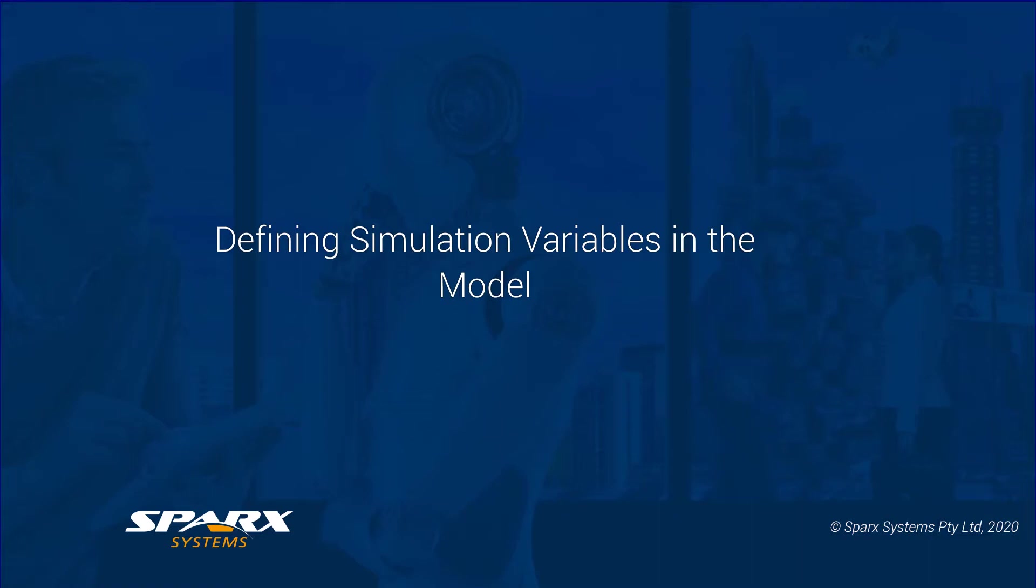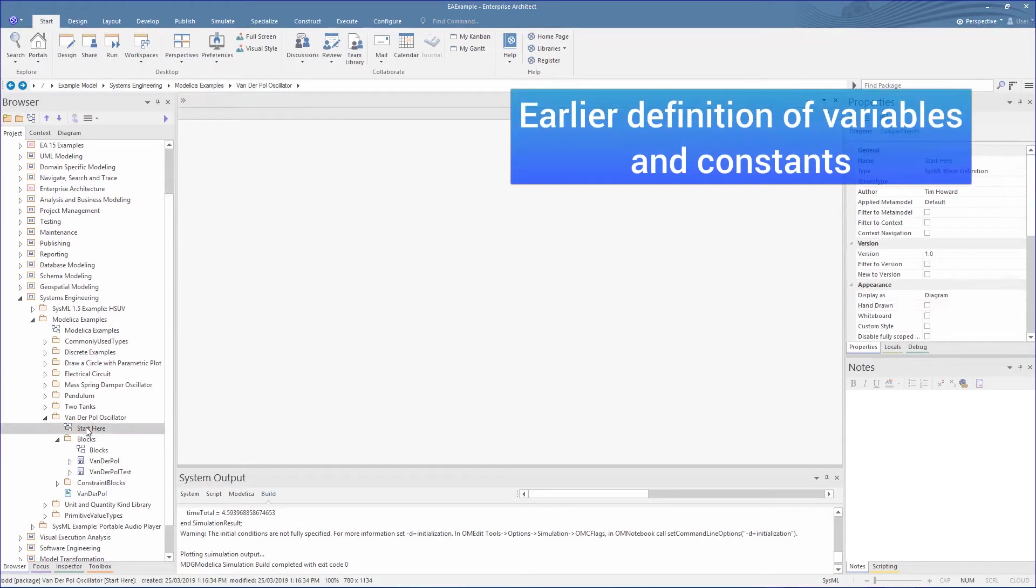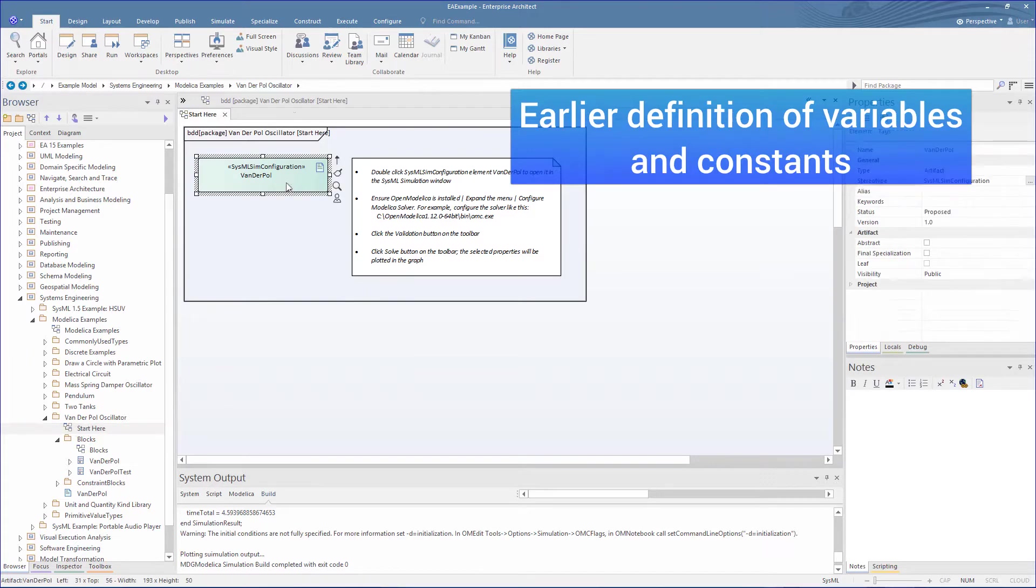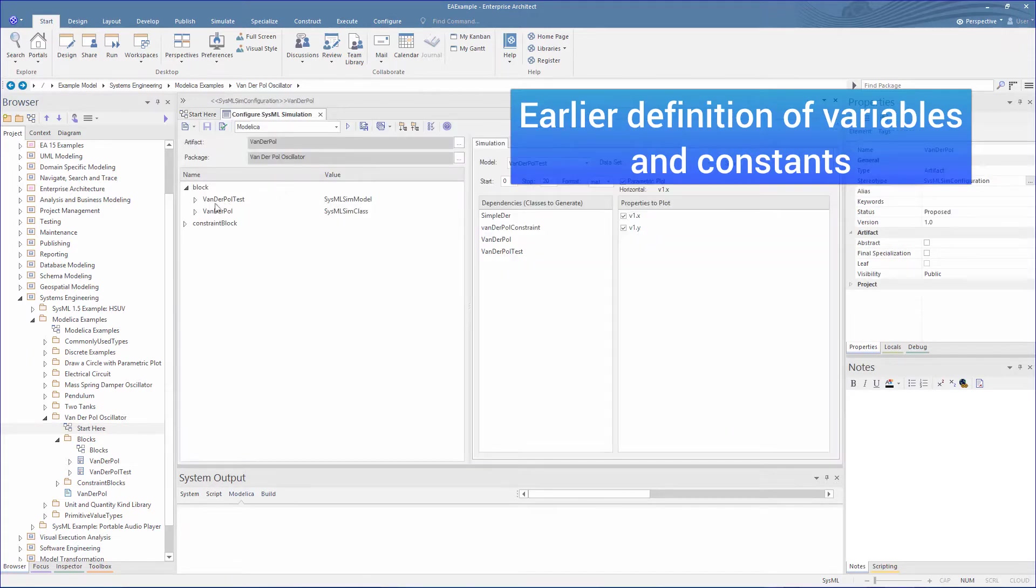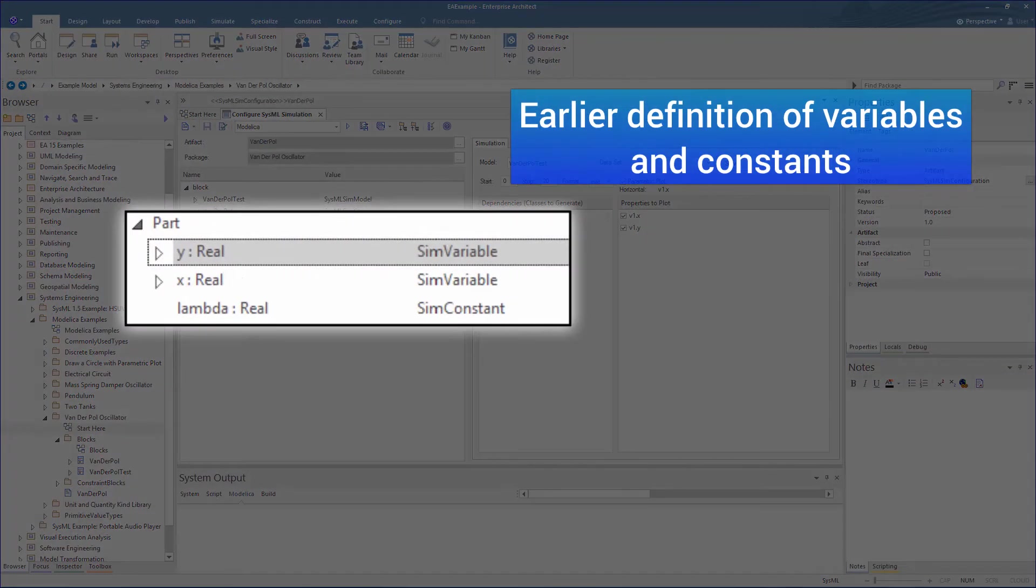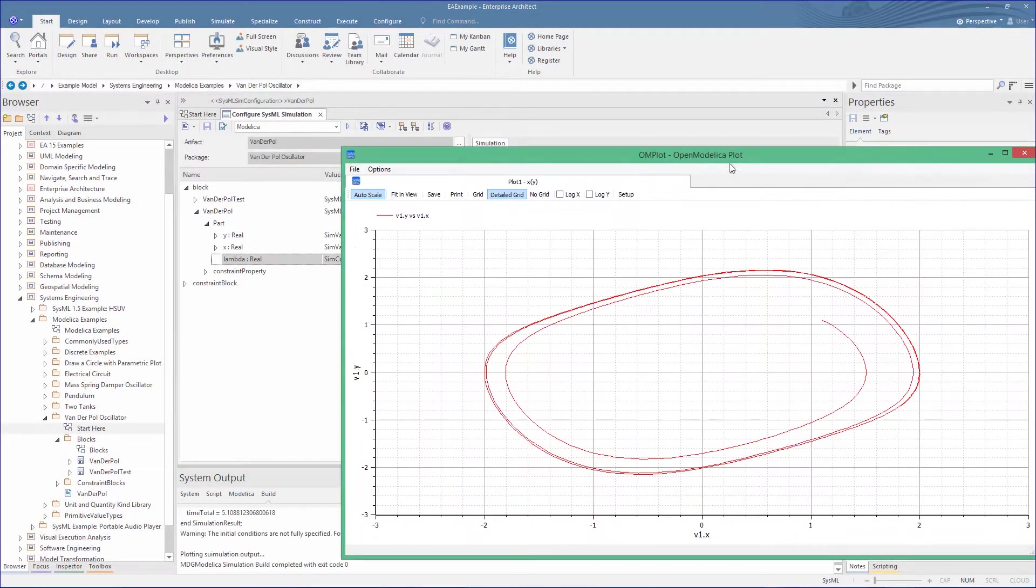So let's take a look at how this is defined in the earlier versions. Note that this still operates, but is superseded with the SysPhS. In the earlier simulation configuration, you had your constants and variables defined. Doing a solve with this, we can see the plot generated using these.